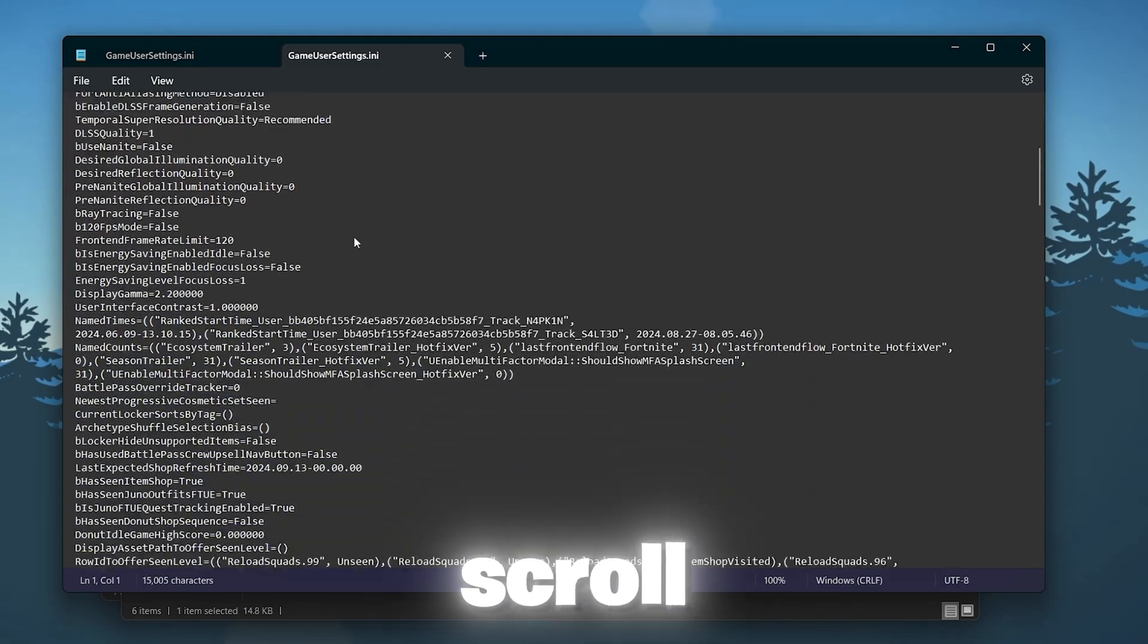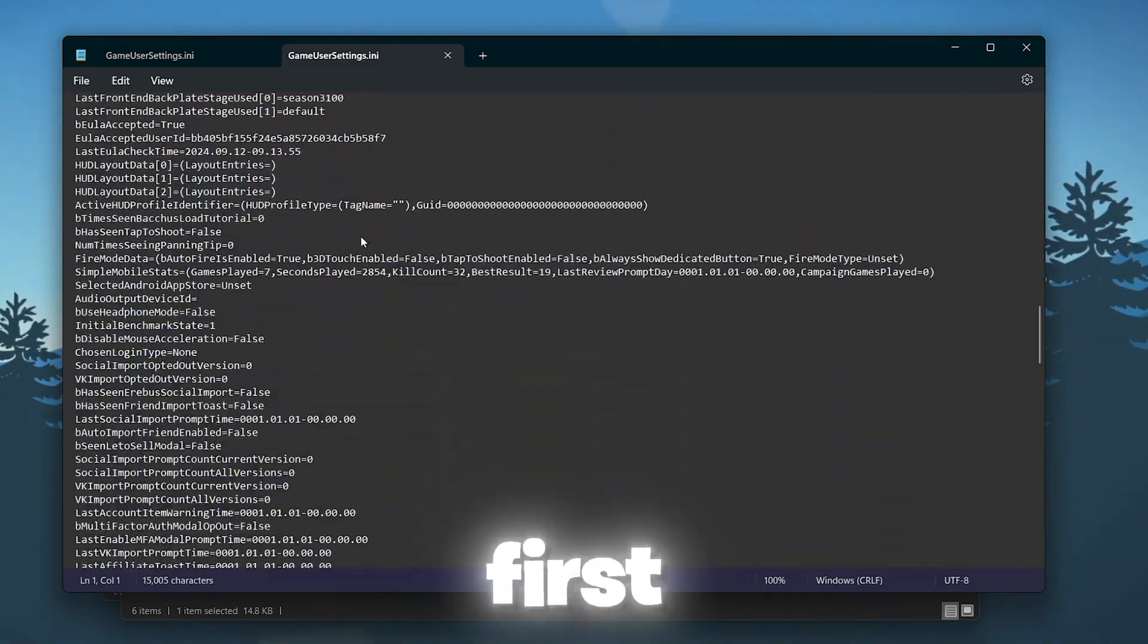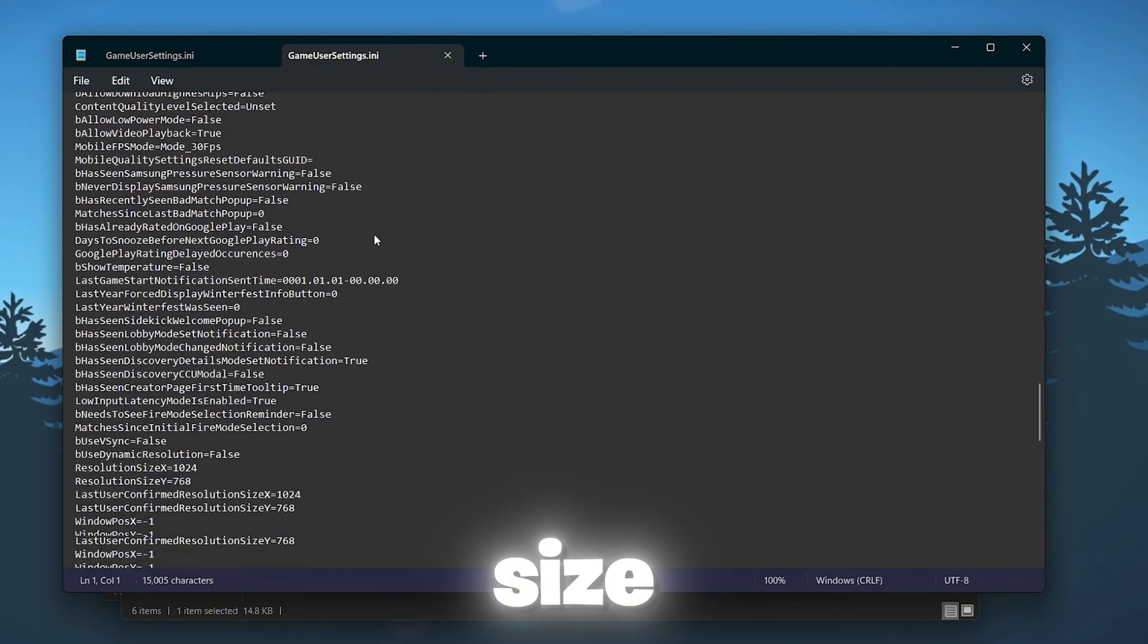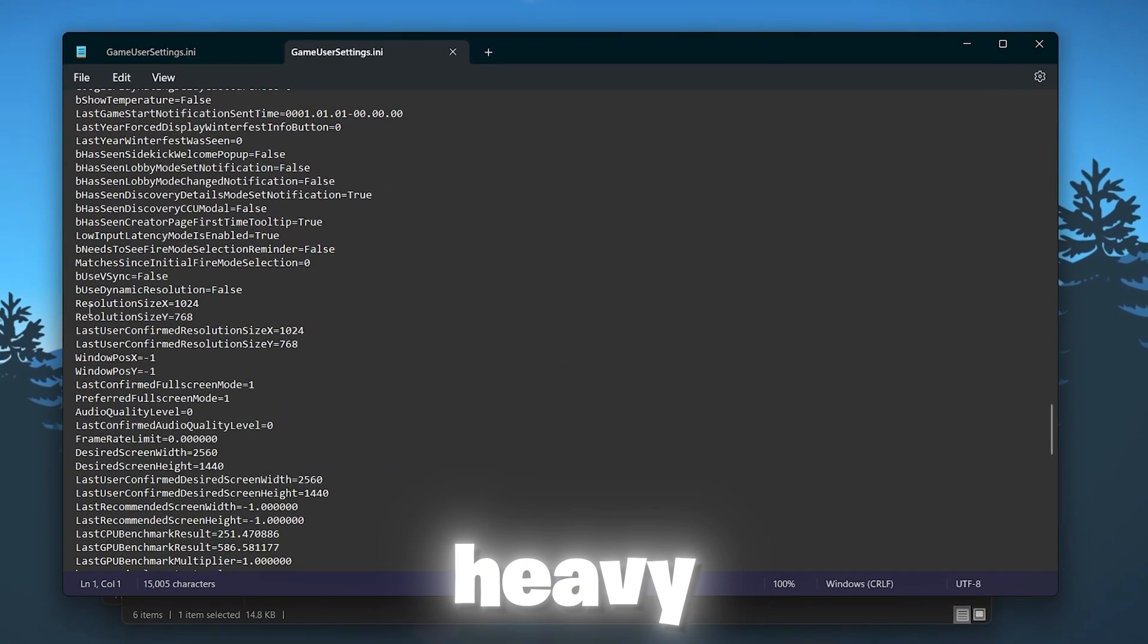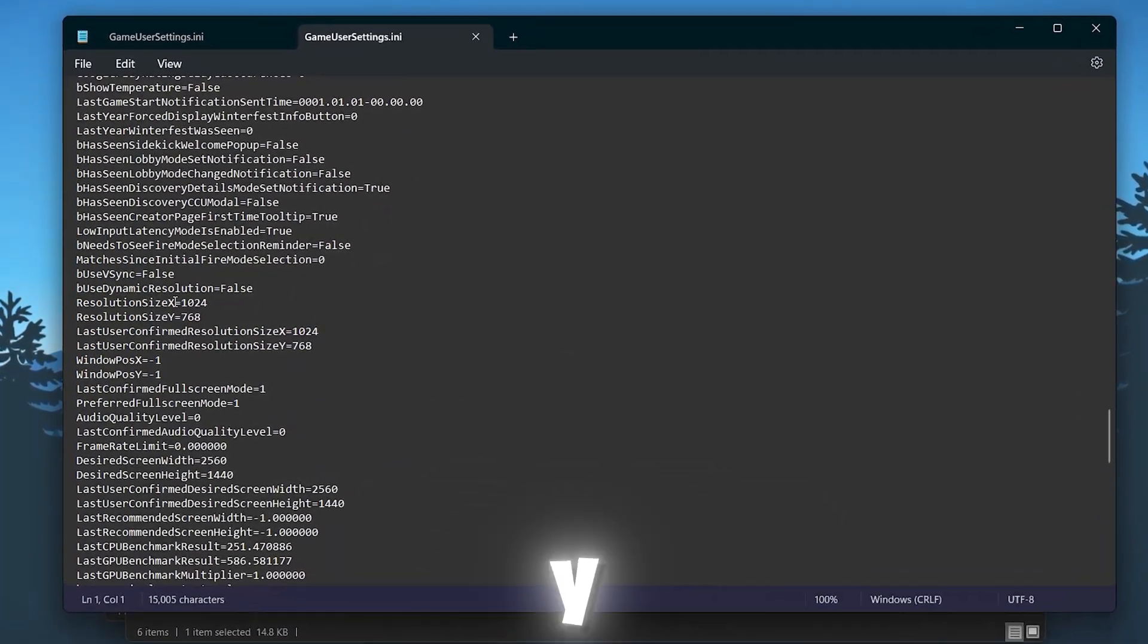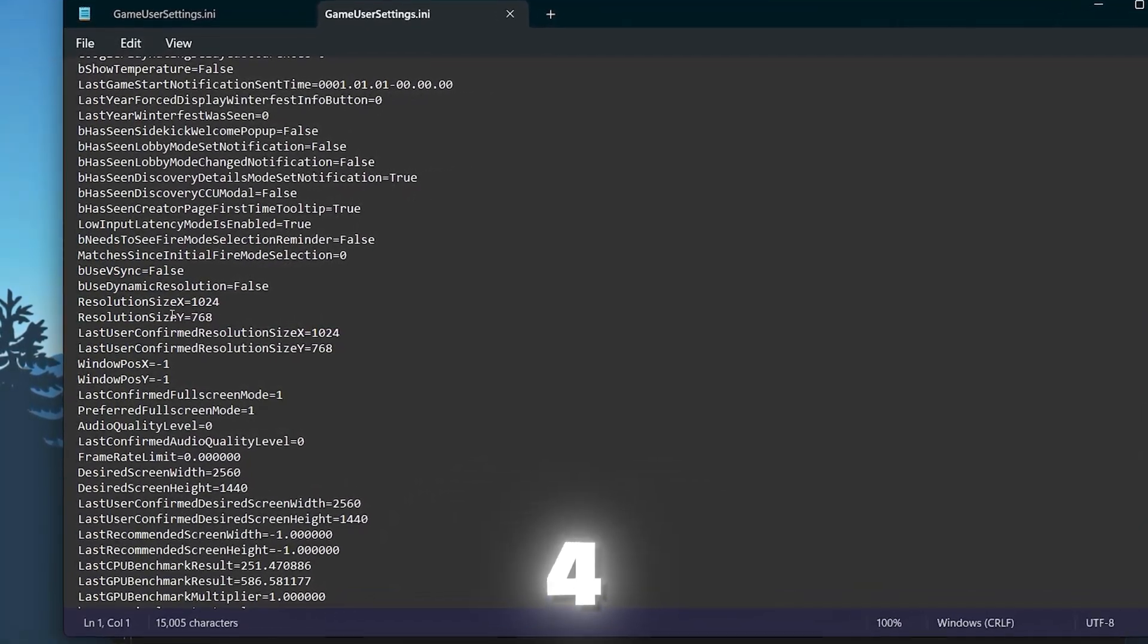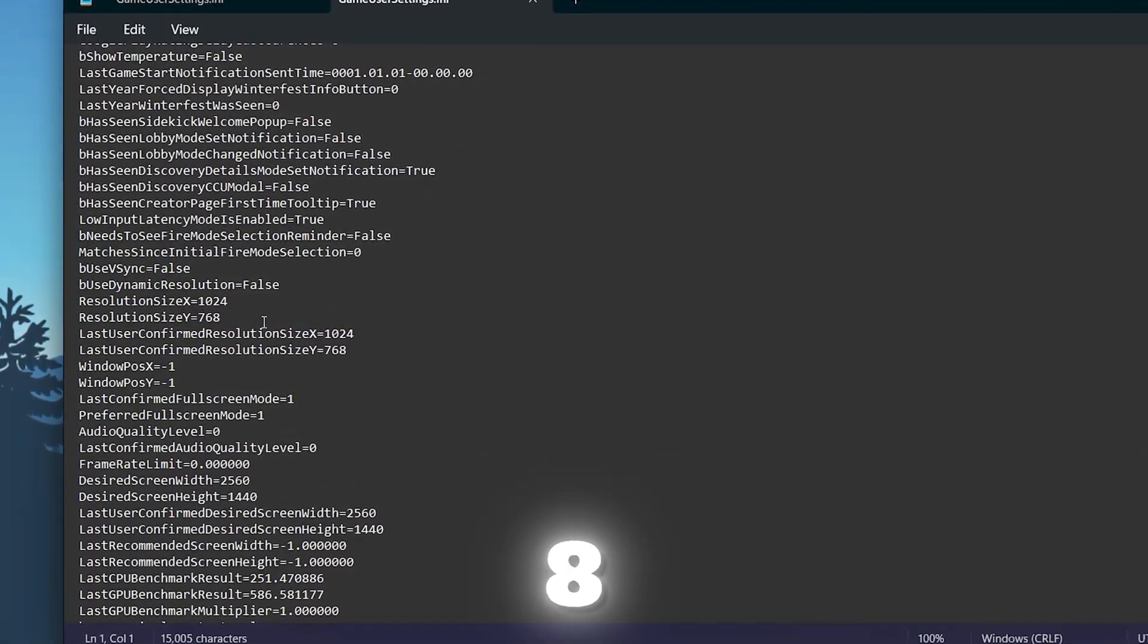Now you need to simply scroll all the way down and find first of all the resolution size X and resolution size Y for your Fortnite. So here we got our resolution size X and Y. You need to simply set it to 1024 and Y to 768.